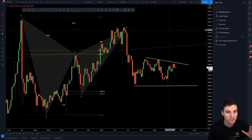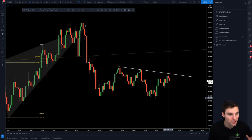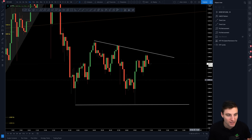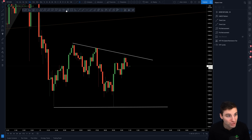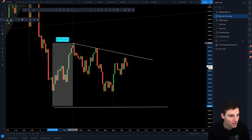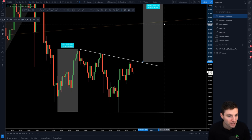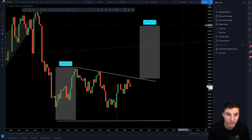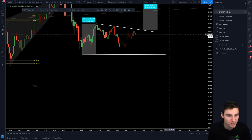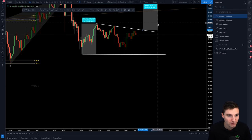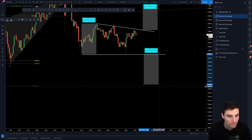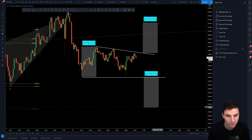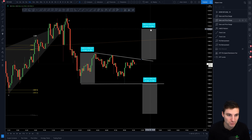Moving on to what we have right now — this is a triangle pattern. If we come down to a lower timeframe, we have almost a descending-type triangle here. For your targets, you take the length of the triangle and expand it from the breakout. If we break to the upside, we could be looking for targets at around $13,150. If we break to the downside, we could be looking for targets at around $12,700.